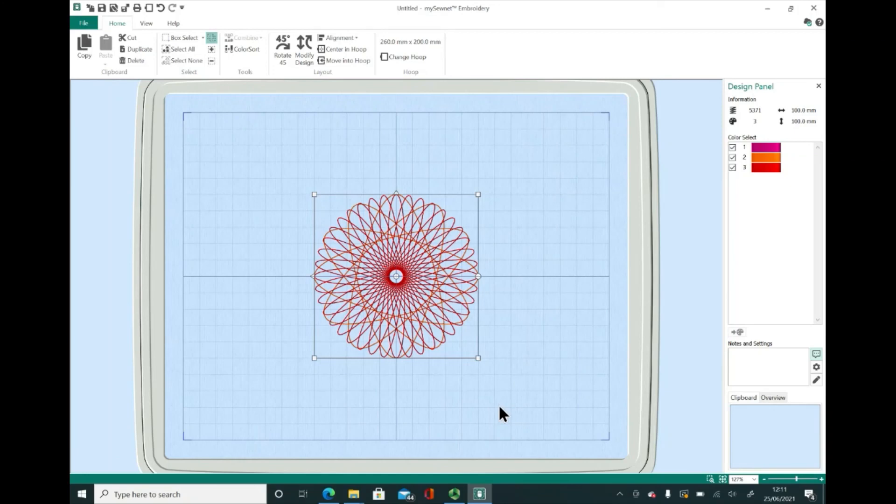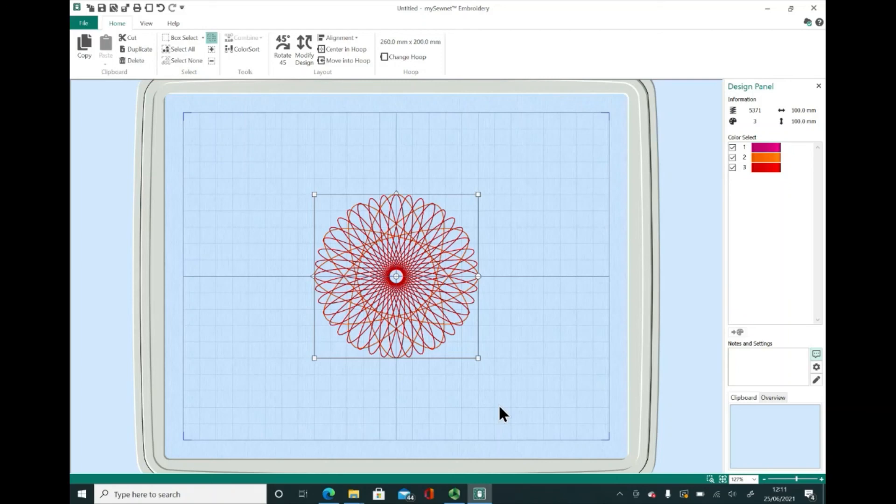If you found this a useful video showing you how to download and install the free basic level of the MySewnet software, subscribe to our channel so you can find out more about this great embroidery system. Happy sewing!